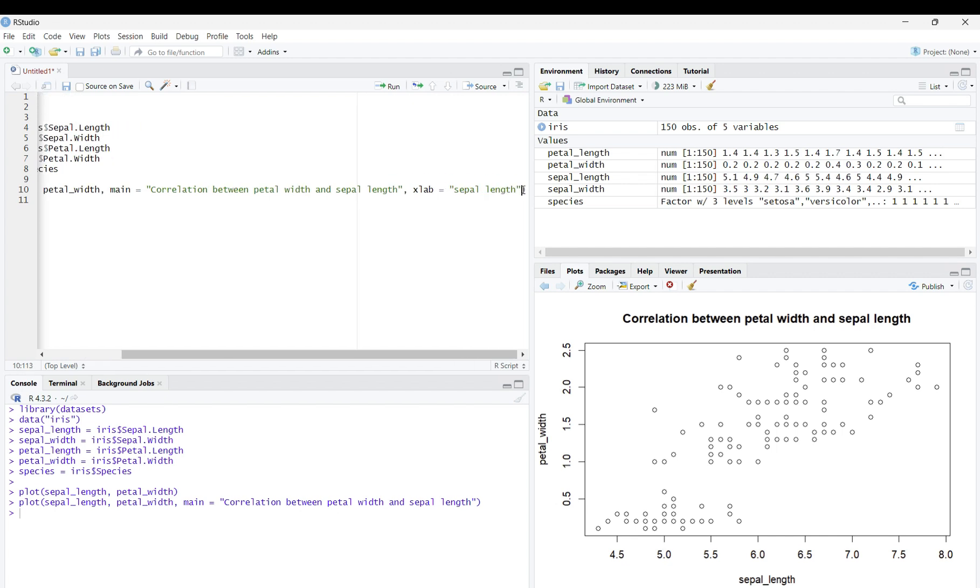Now, when you run it, you will see that sepal length is our x label.